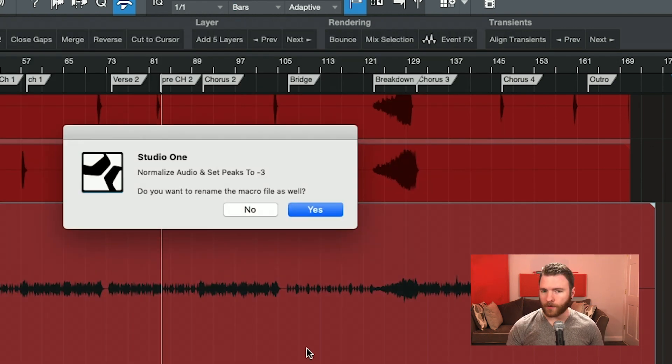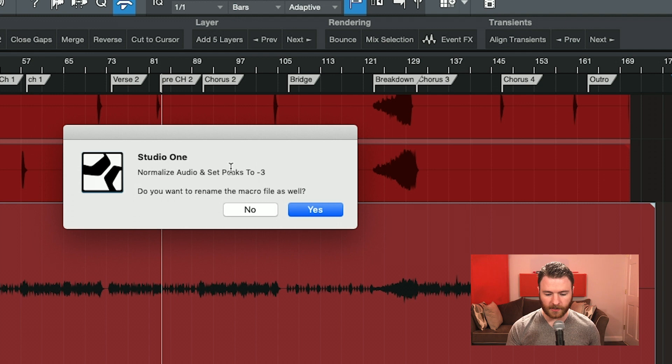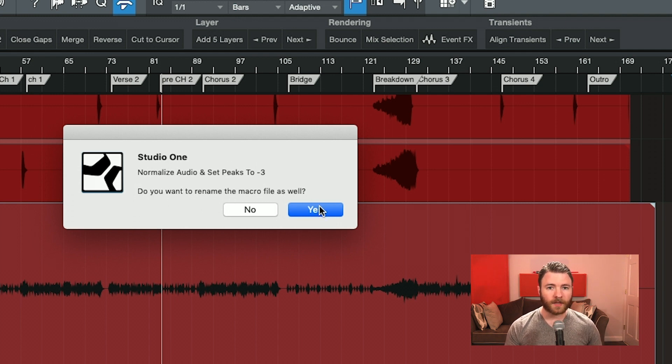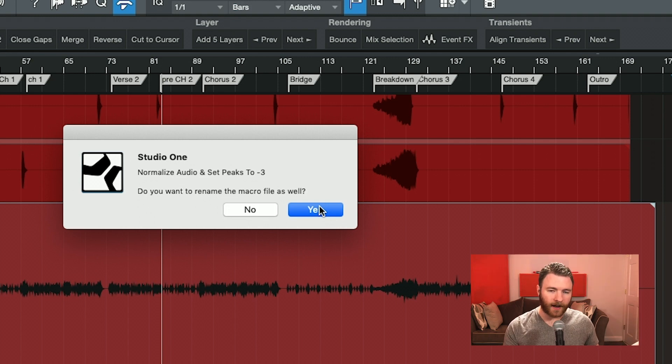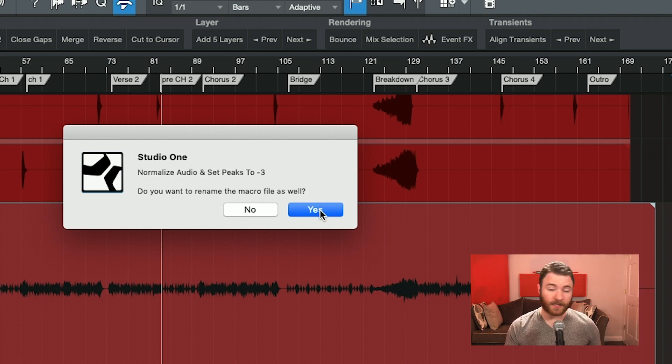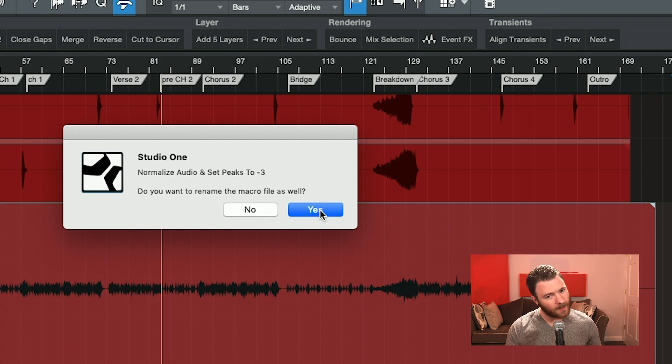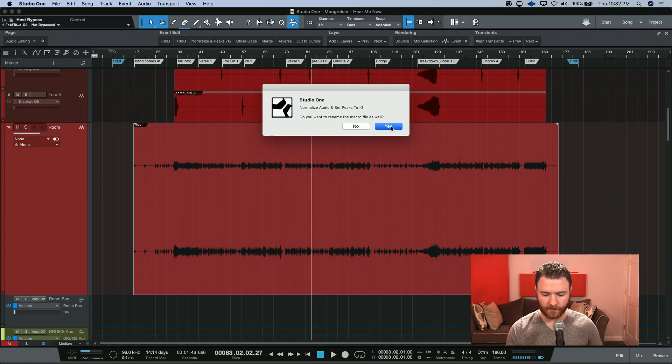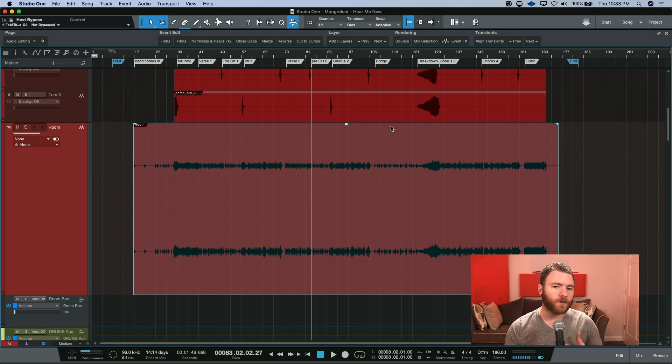And you may or may not see this pop up where it says normalize at minus 3. Do you want to rename the macro file as well? Because that's the referenced file on your system. I'm going to go ahead and say yes. You don't necessarily need to, but maybe you should. This way, for your organization, you know which one you're working with. So there we go.